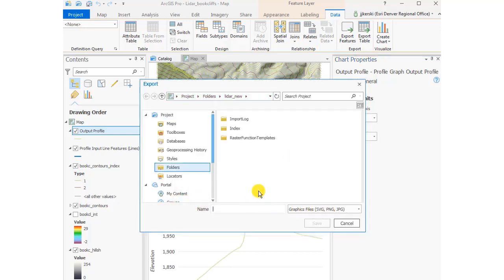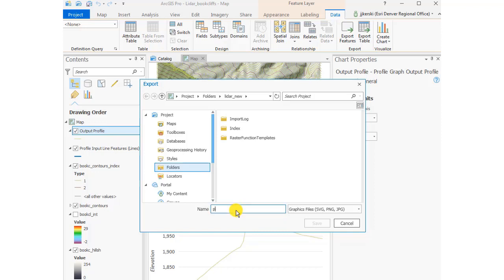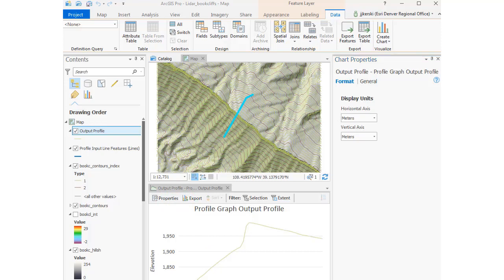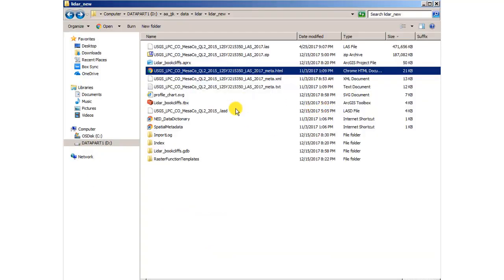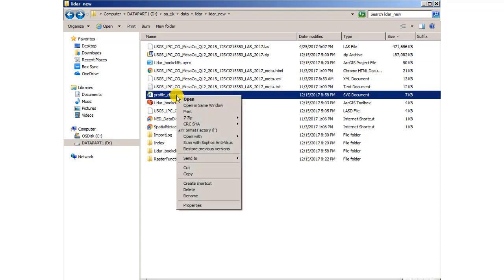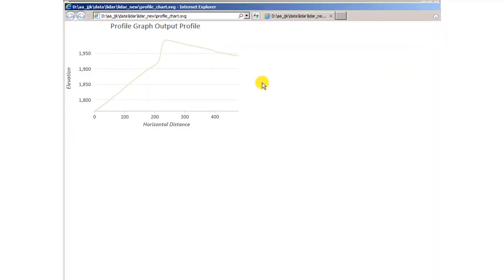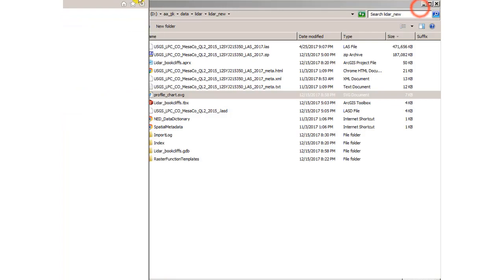We can export it into a graphic file if we wish, which we will do here. Call it Profile, and now we've got it saved to our device as a graphic. There it is, our SVG in this case. Simple but effective.